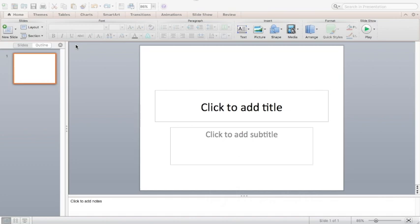Today we are going to learn about interactive presentations using PowerPoint. Please use the offline PowerPoint because some features will not be available in PowerPoint online, so do not use PowerPoint in Edmodo. If you have PowerPoint installed on your laptop, please use it.